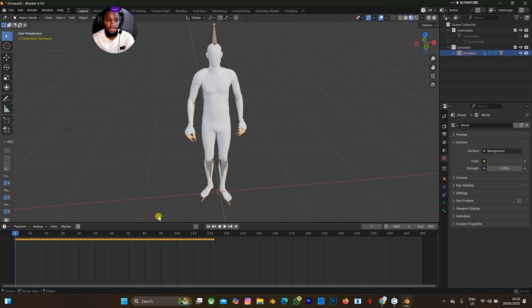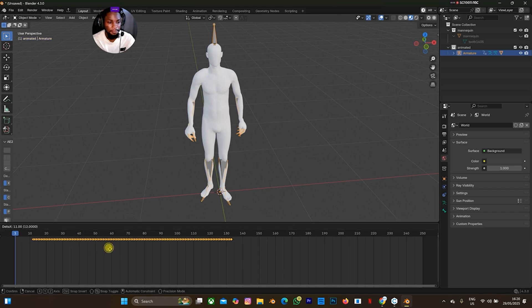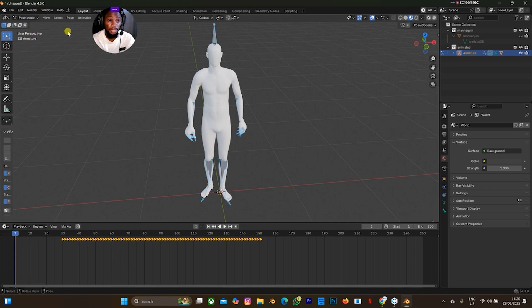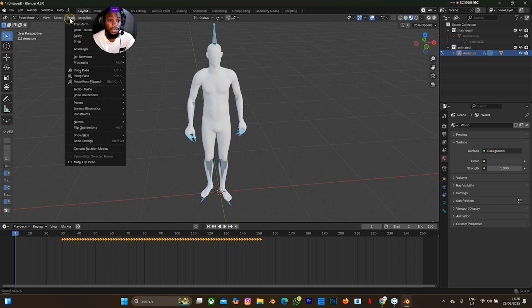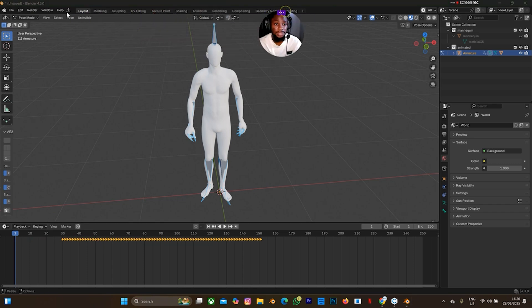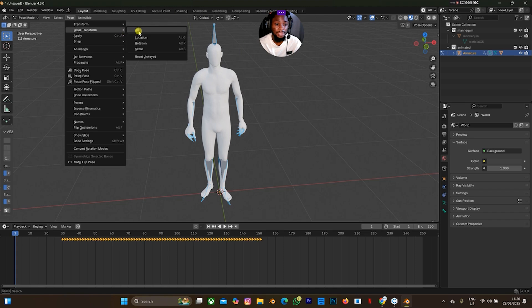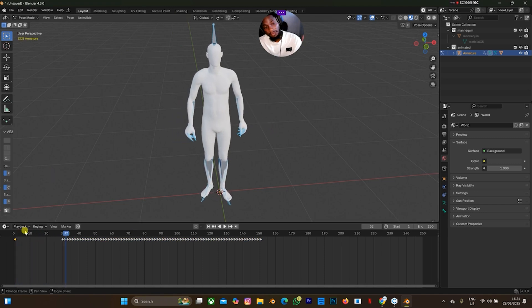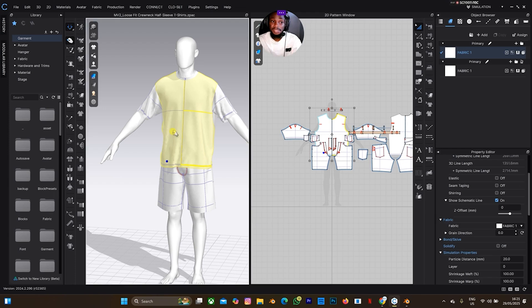I'll drag the timeline to the 30th frame. We're on the 30th frame, then I'm going to go to pose mode and select this. When I select pose mode I'm going to go to pose, let me drag this — it's blocking the options. I'll select clear transform, select all. You can see my timeline is on frame one. There's a keyframe, so it syncs from this to this, and your clothes is going to sync like that when you are recording your animation on Klo3D.